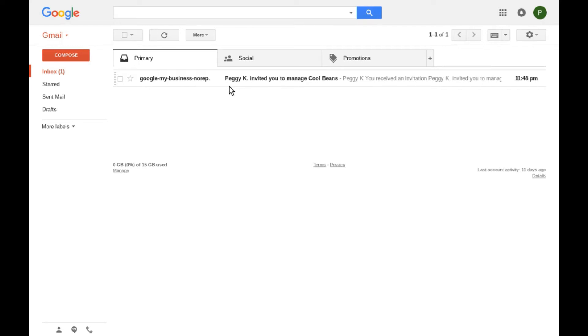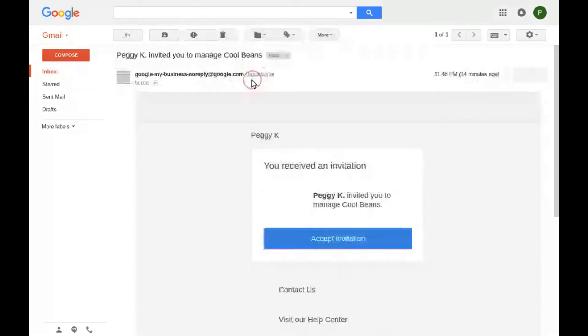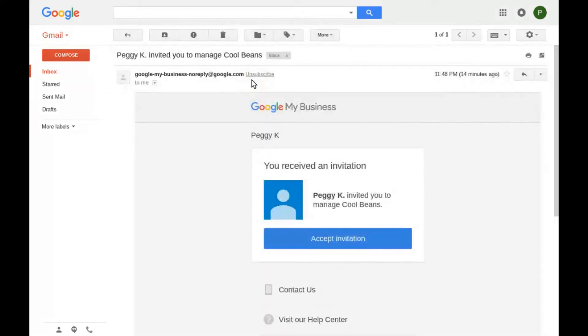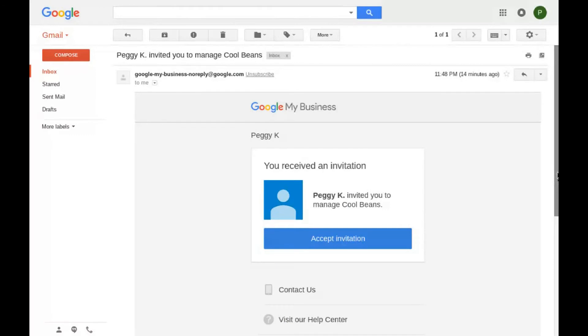But that is likely to change because Google My Business no longer creates a brand account along with a local business maps listing. All the recipient needs to do is click the accept invitation button in the message.